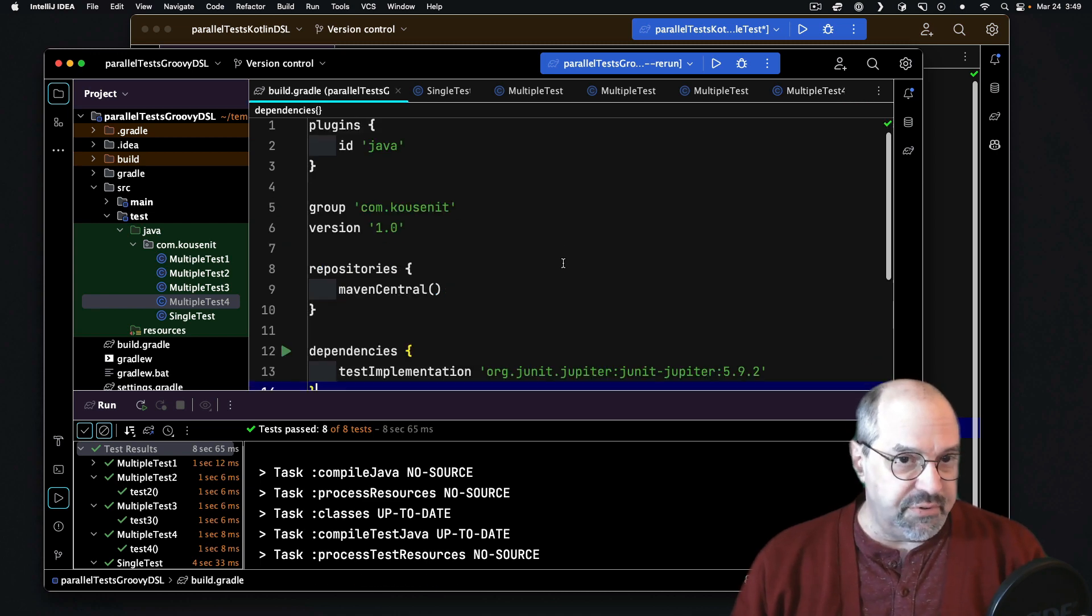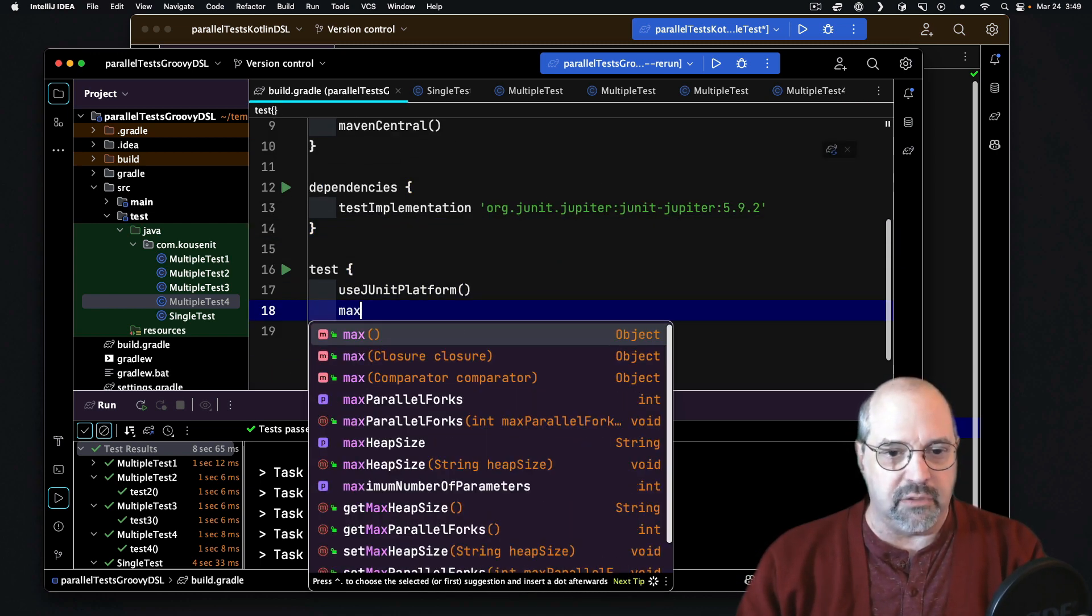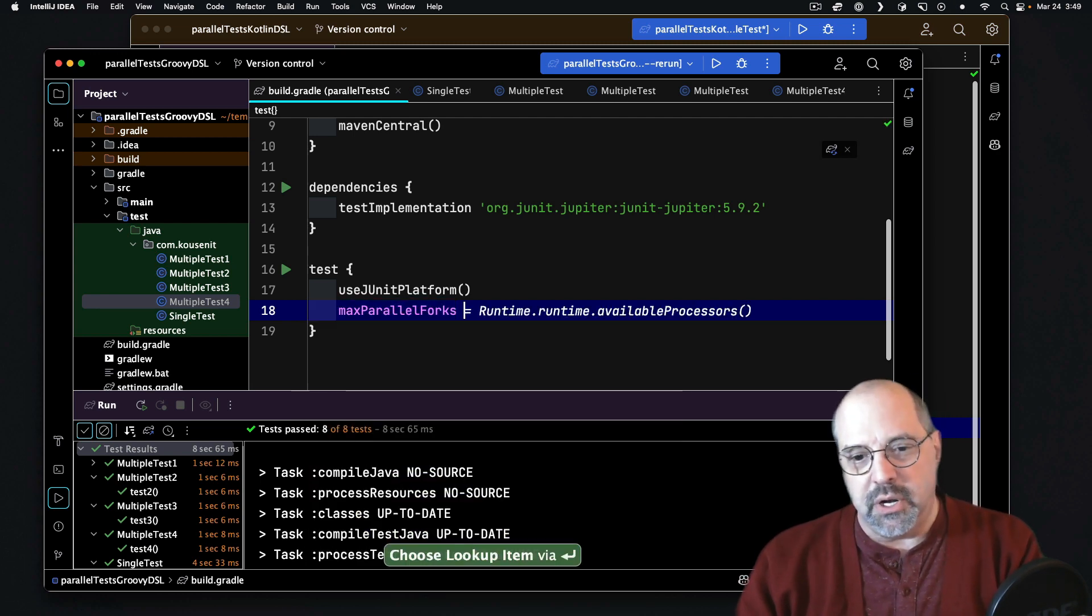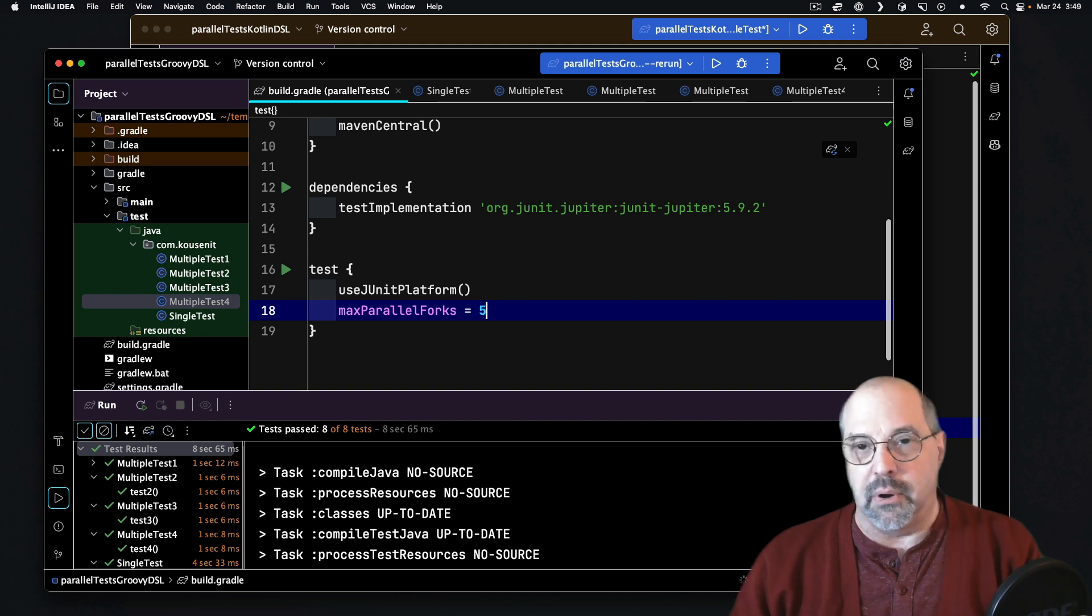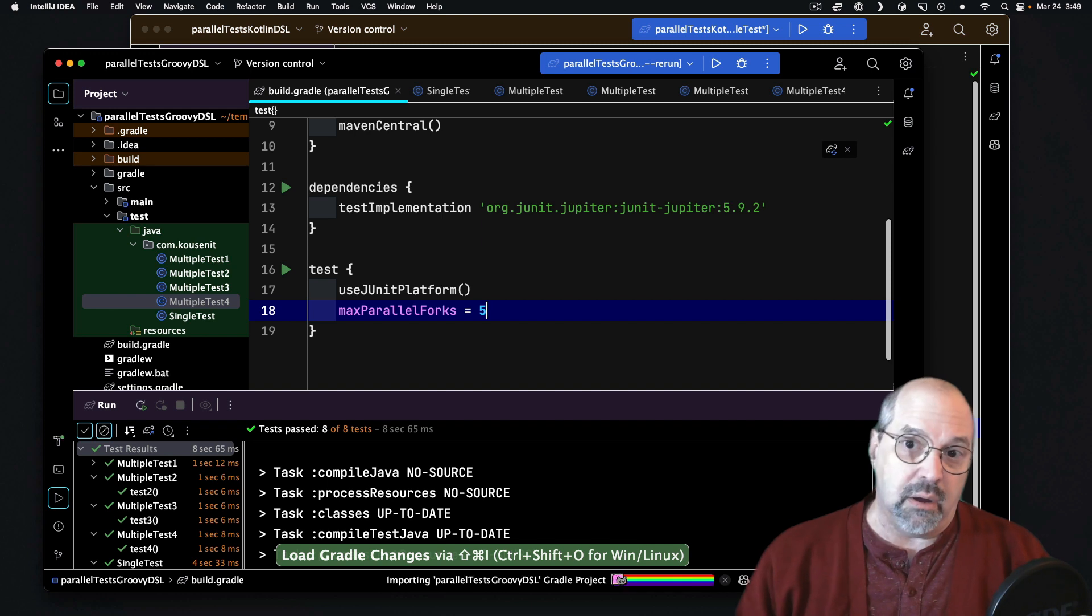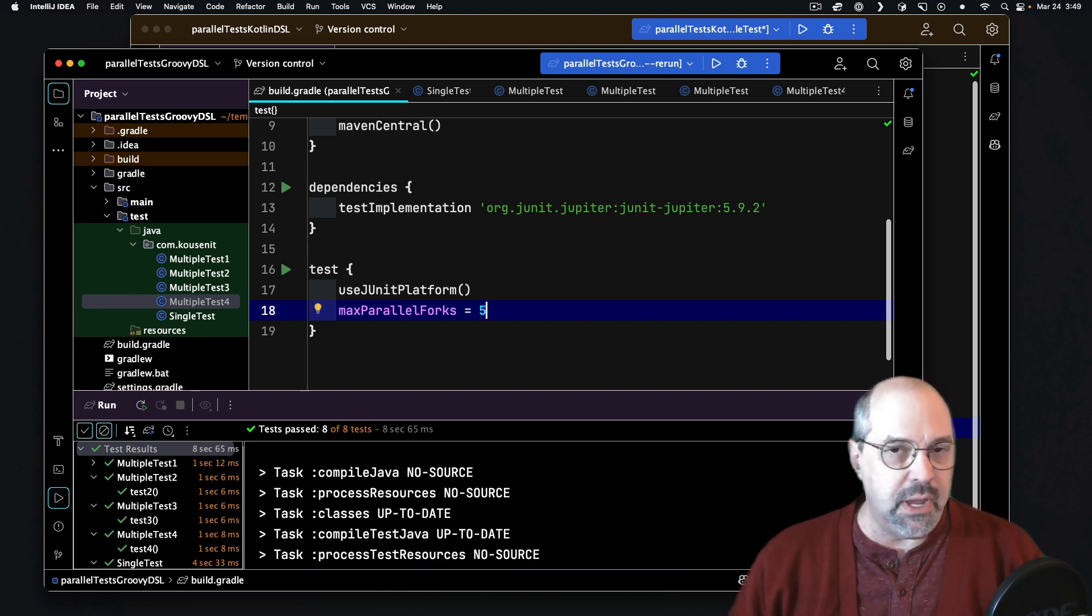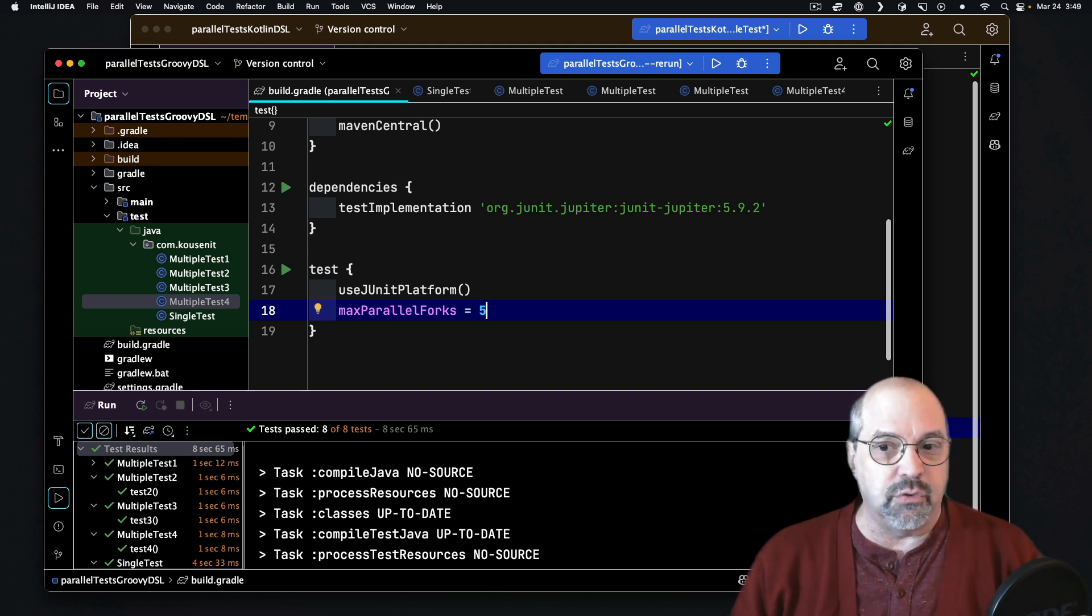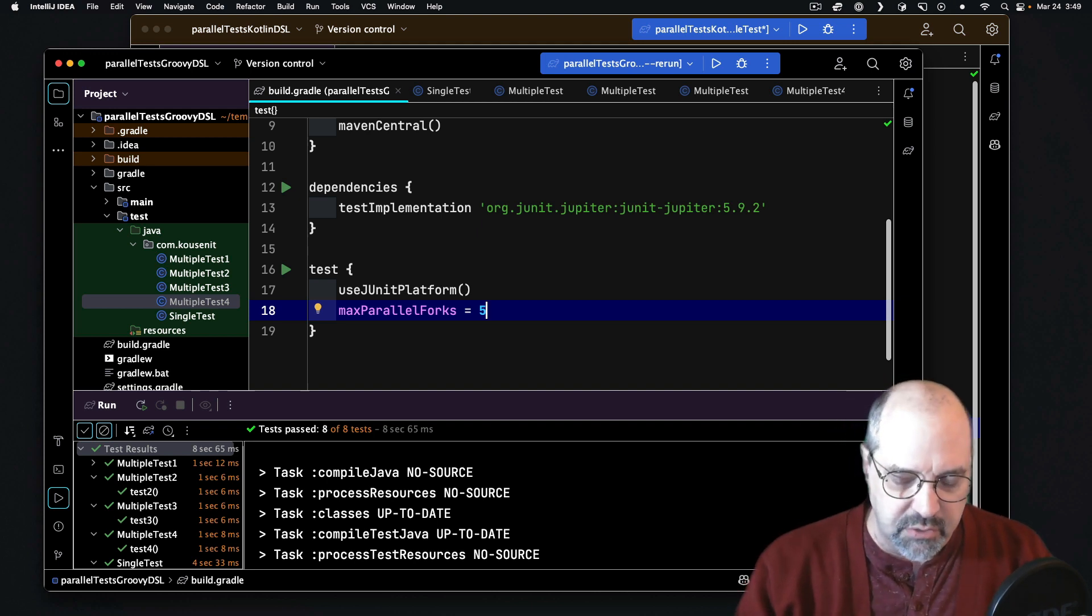So let me modify my test block and put in MaxParallelForks. Now, you can put in a formula, and I'll get to that, but let me just pick a number. I've got five test classes, let me set that to five. Now, I know that on my particular machine, the JVM reports that I have 10 cores, which is only true via virtualization, but regardless, five is a reasonable number for me. You want to experiment to find out a good one for you.